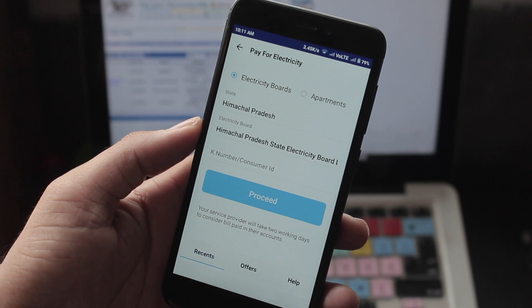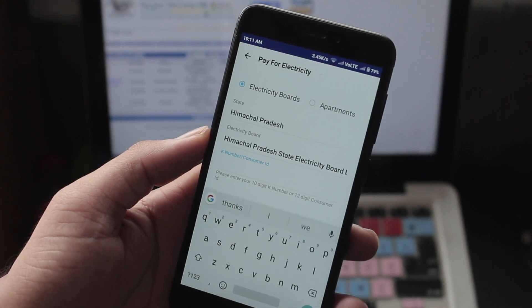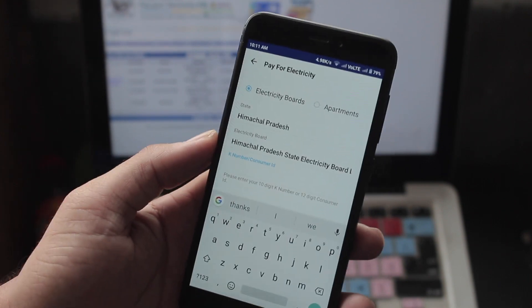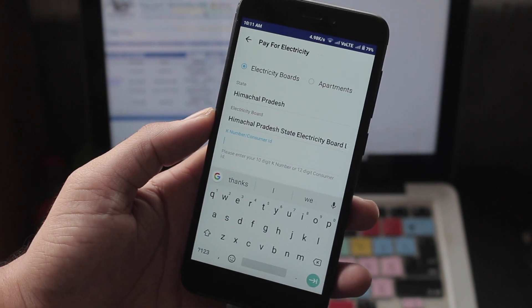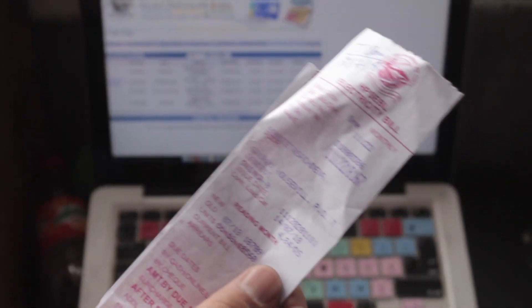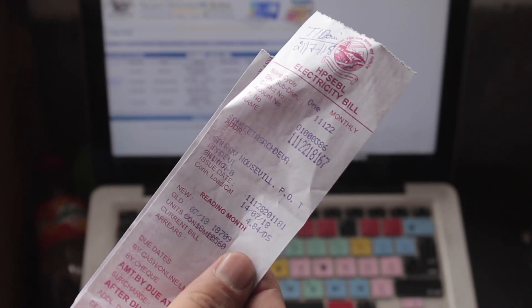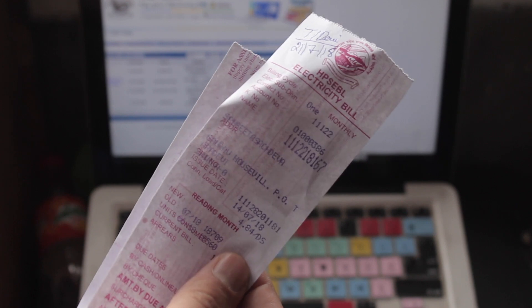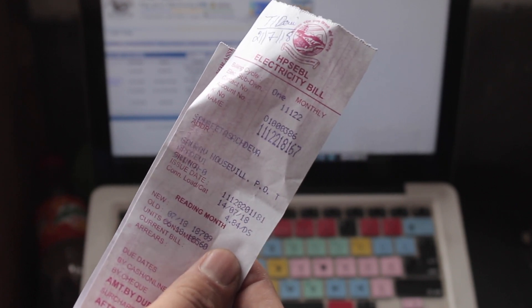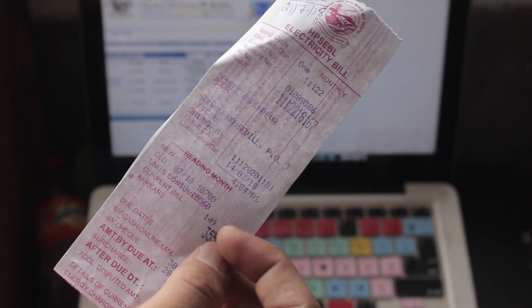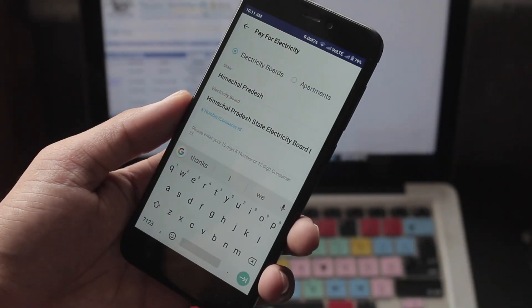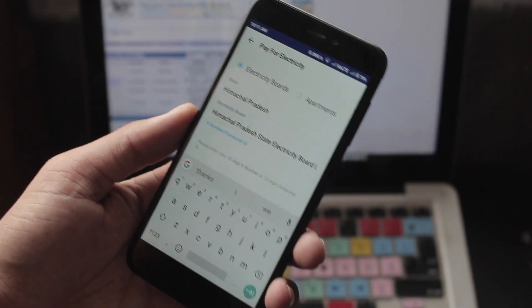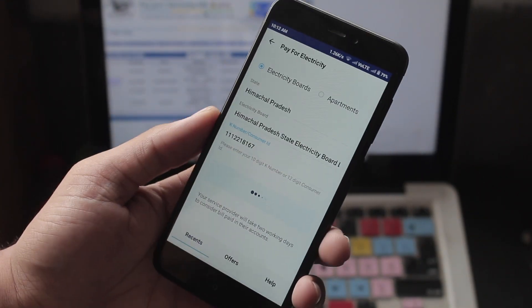Now in Himachal Pradesh, many subdivisions allow you to enter K number and customer ID. The online payment can be made in some subdivisions in Himachal Pradesh. So if you have the K number which is written on your bill or customer ID which is also written on your bill, just insert it.